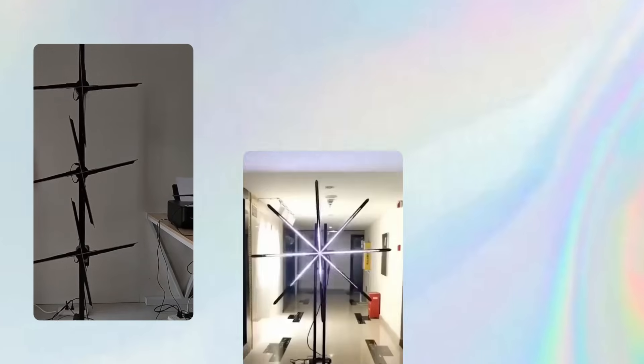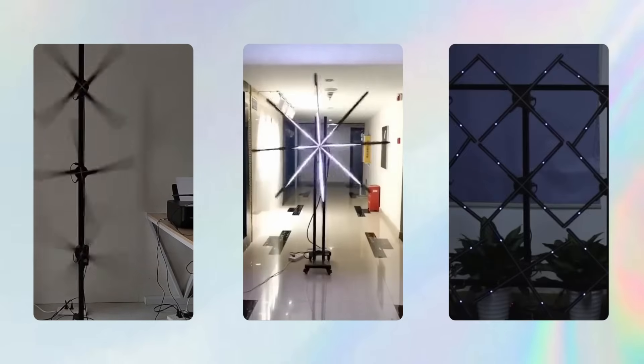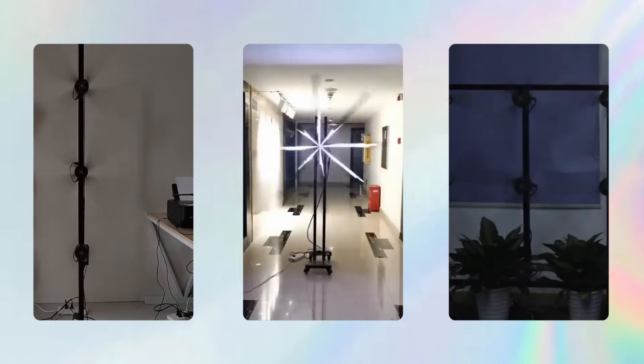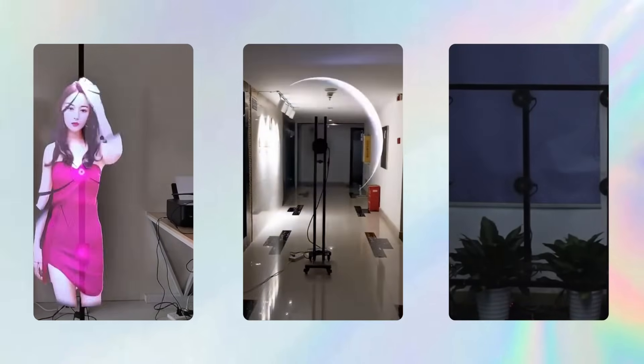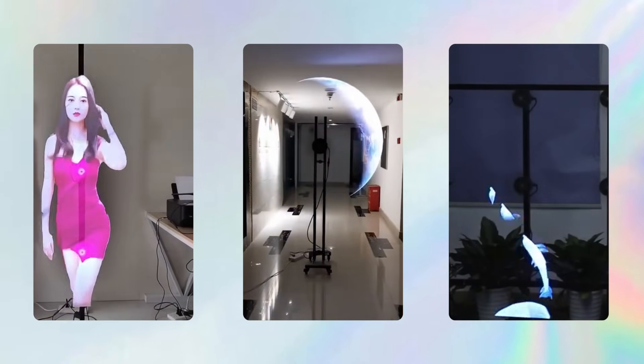Hey people, welcome back to another video of Circuit Digest. In this video we're going to build a POV display using ESP32. For those who don't know, a POV display creates images by rapidly flashing LEDs in a specific pattern while moving through air.